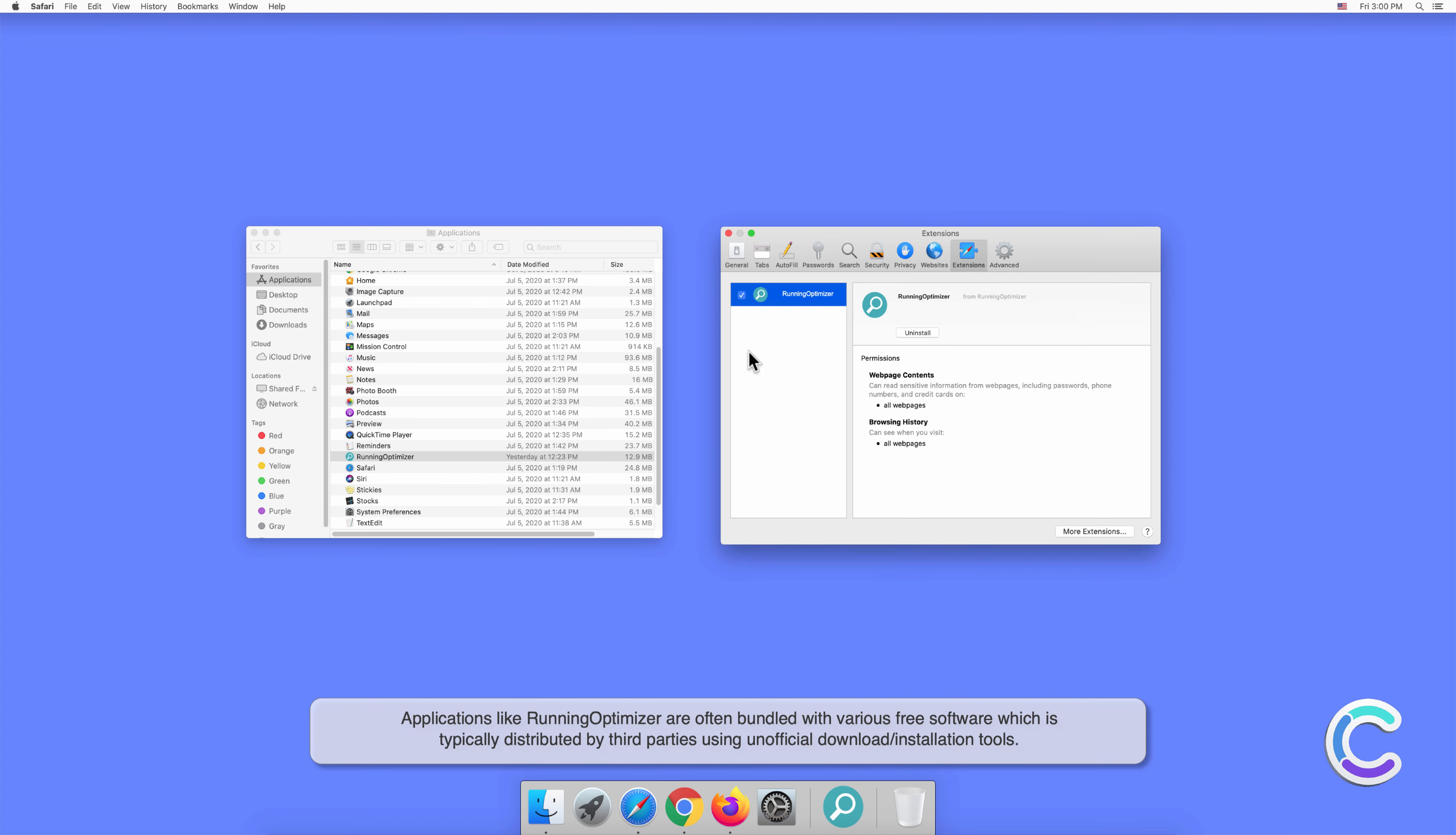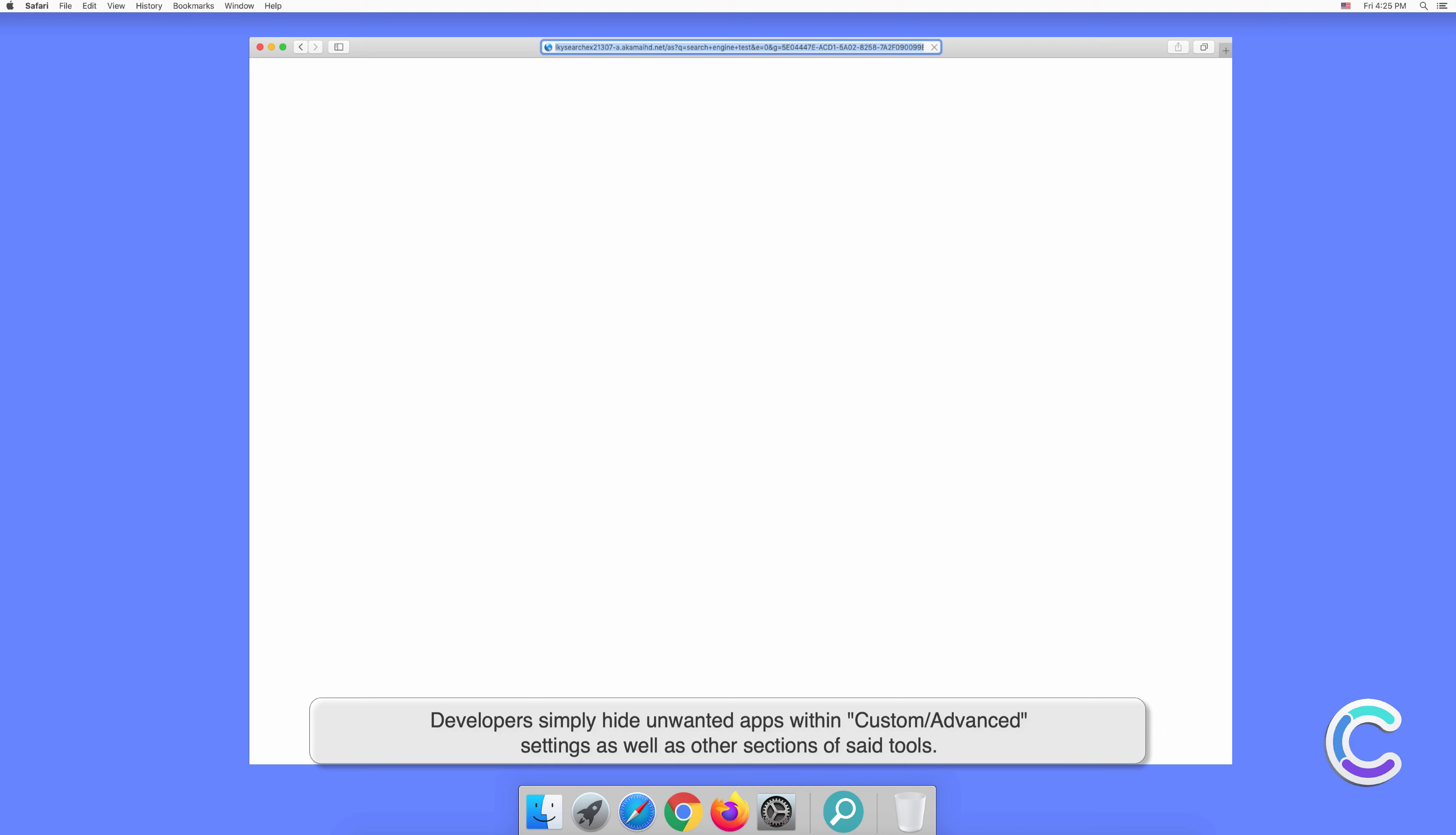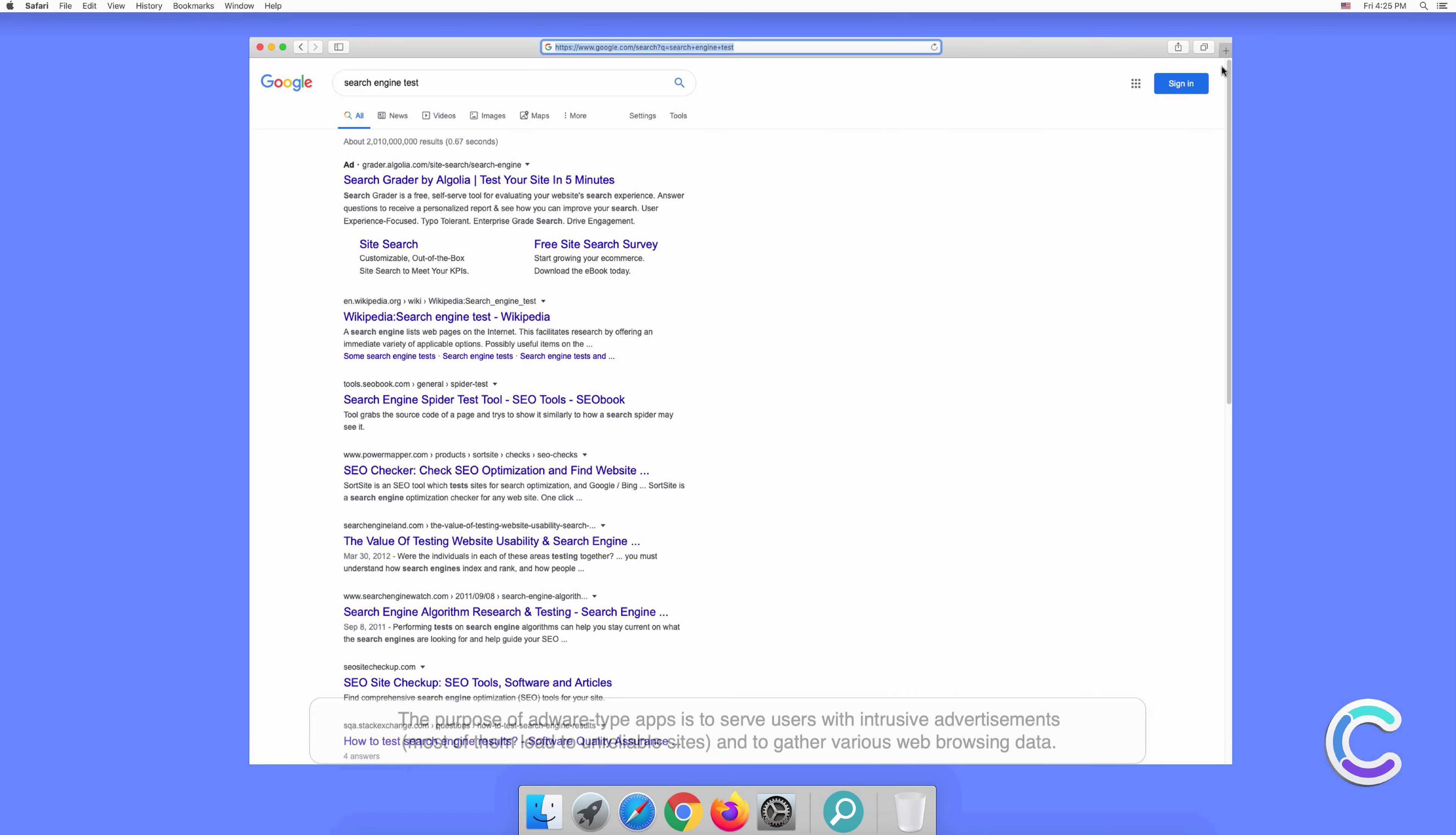Applications like Running Optimizer are often bundled with various free software, which is typically distributed by third parties using unofficial download or installation tools. Developers simply hide unwanted apps within custom or advanced settings as well as other sections of said tools. The vast majority of users don't bother to properly analyze the download or installation processes, which is why concealing unwanted apps is such an effective distribution technique.